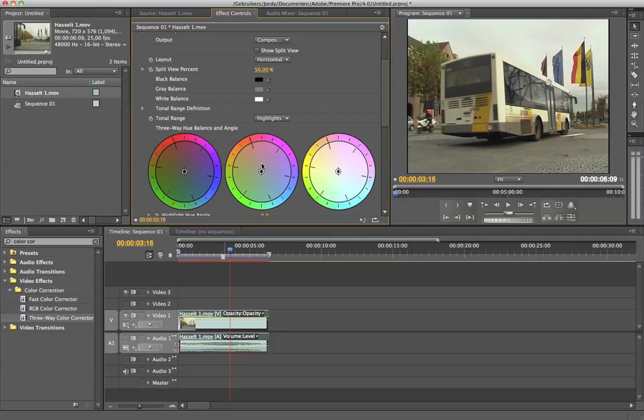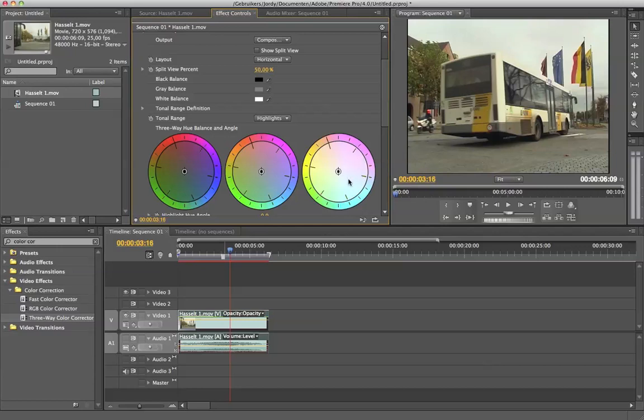Then we got the mid tones here. The mid tones are the gray tones. The roof of this house, this building, the street is gray, those are the middle tones. They are actually between the shadows, the black tones, and the white tones. And that is the third wheel. That is for the white tones. Definitely the sky. Also the bus here. The bus is white. This motorcycle here has some white spots.